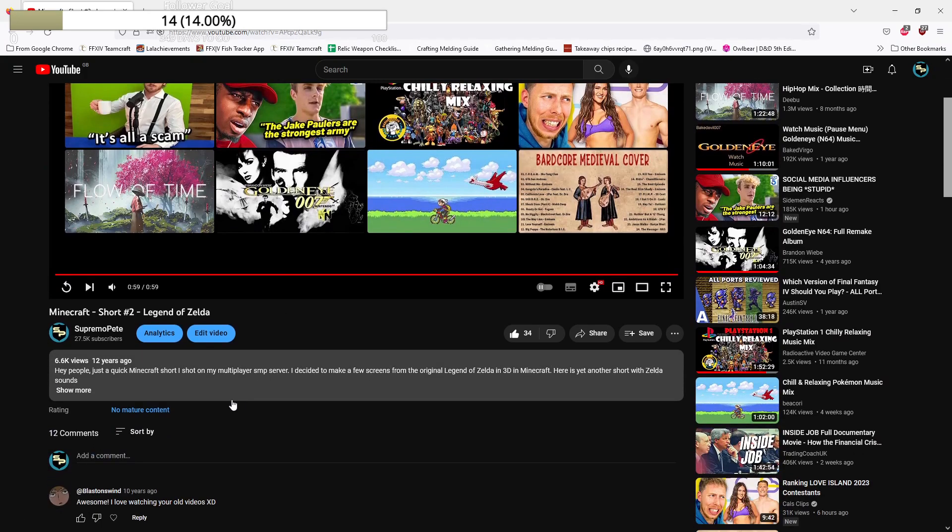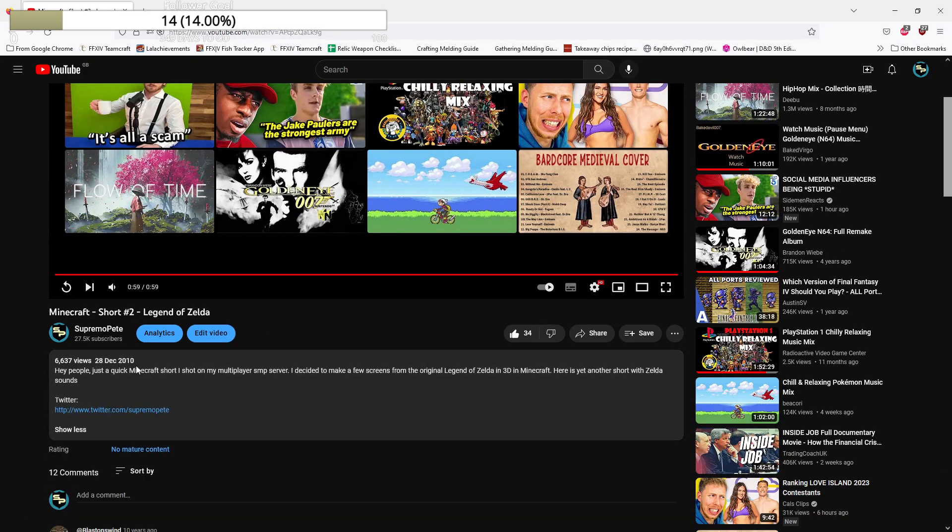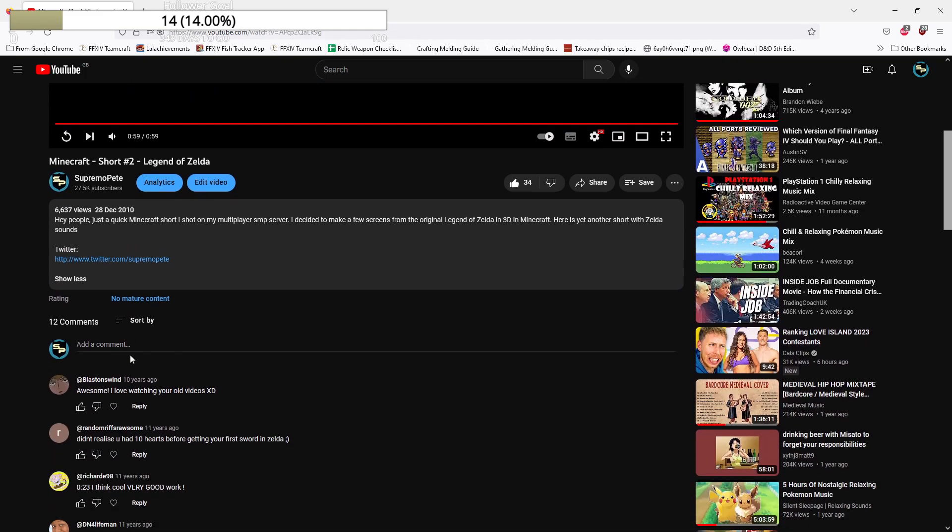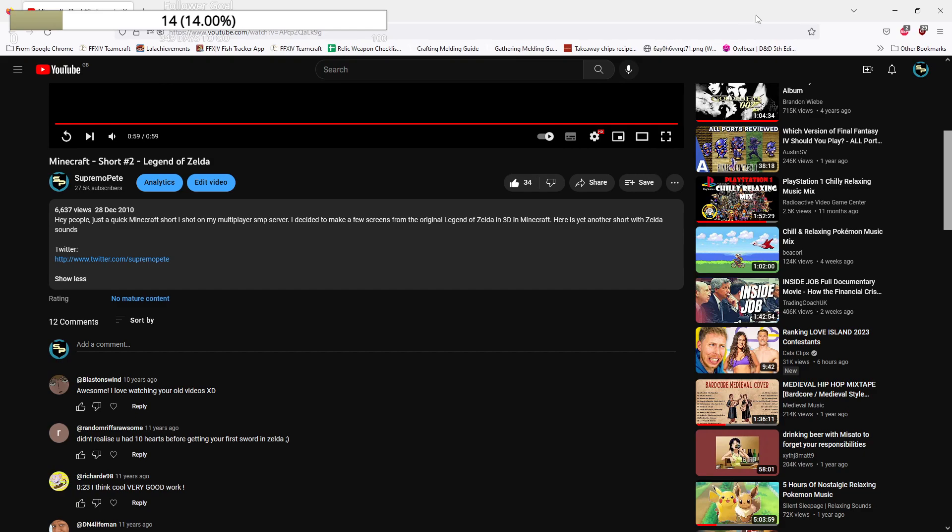Well, 12 years ago. What was the exact date? 28th December 2010. Just... Oh. What a... There's one more Minecraft Short after this as well. We'll do that another stream.